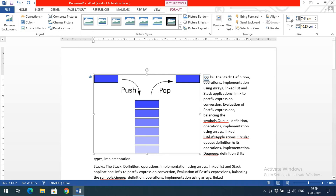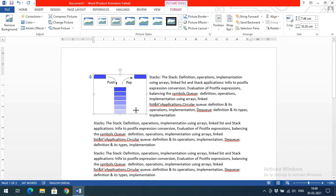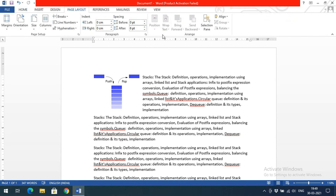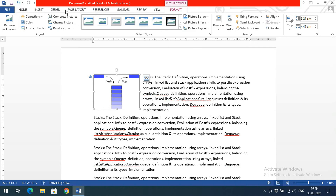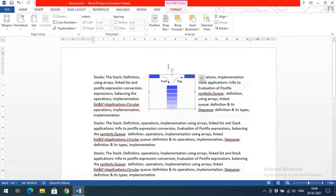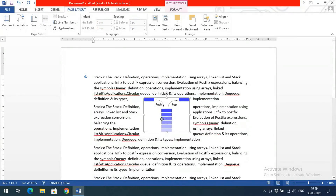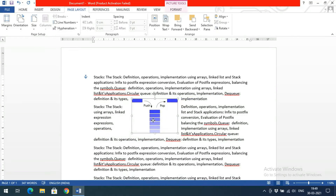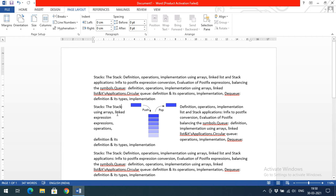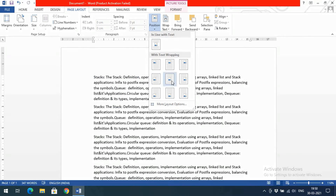Using the Position option, you can set specific text positions so the image is placed inside the text at a chosen location. You can move the image so it fits anywhere on the page without causing deviation in the surrounding text — for example, the text about stack definition, operations, implementation using arrays, linked lists, and stack applications continues uninterrupted.